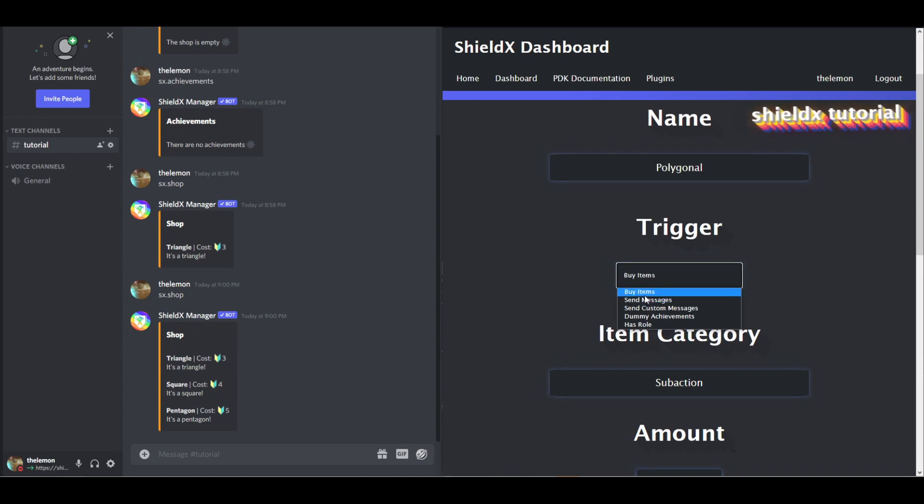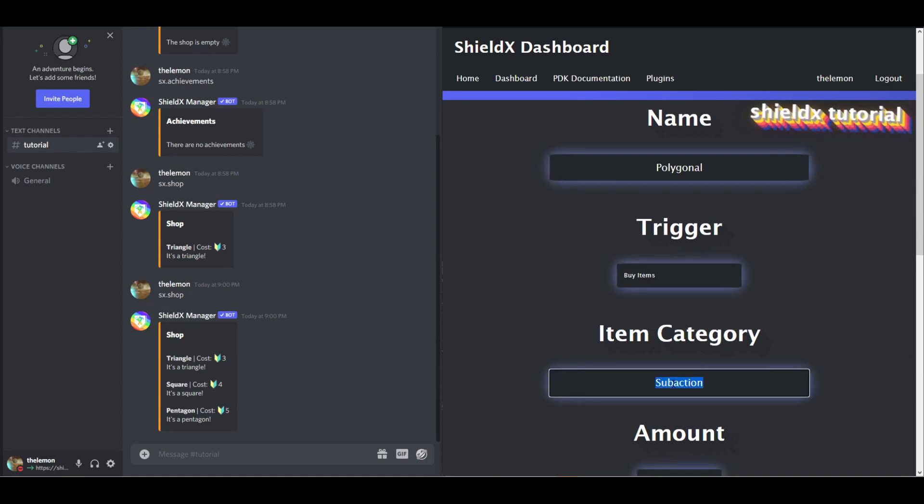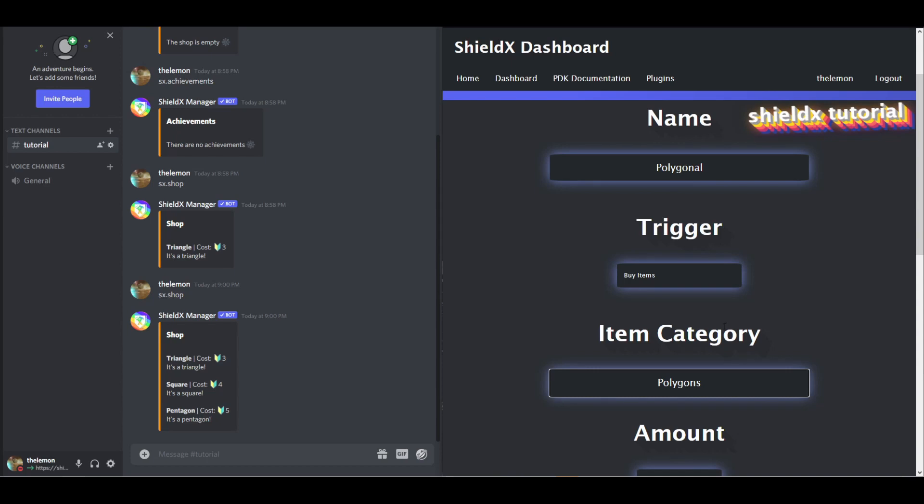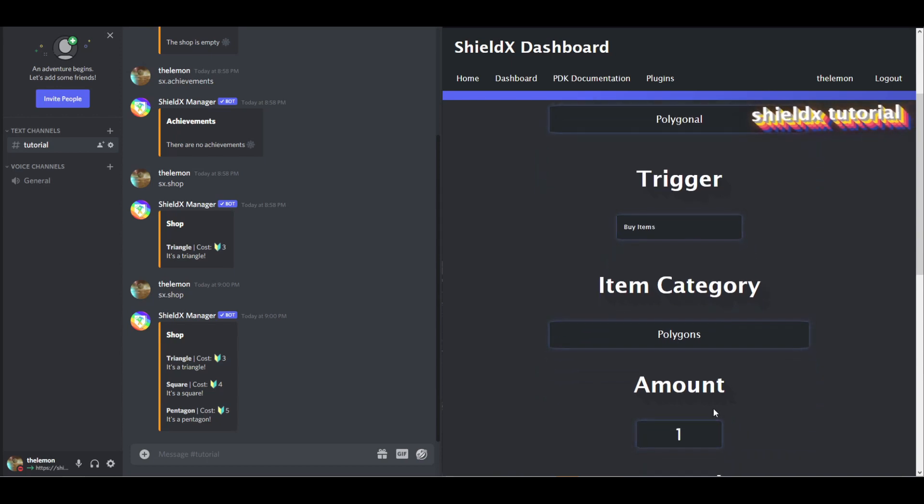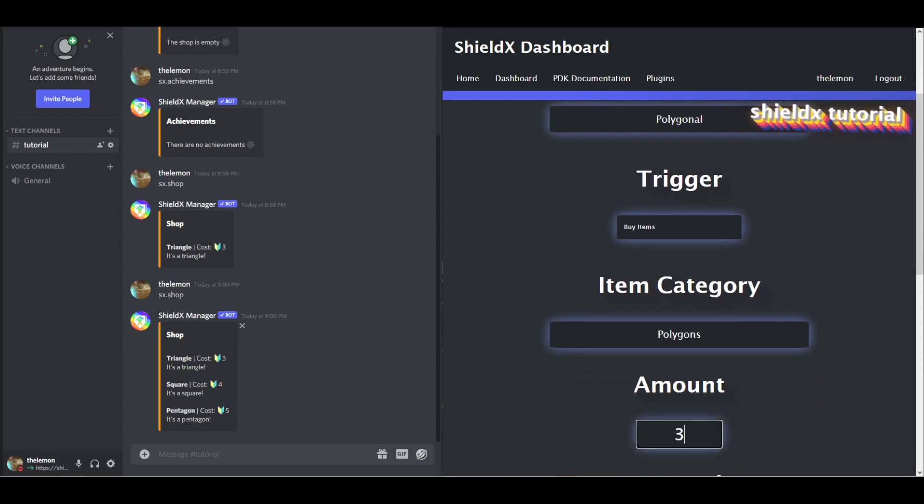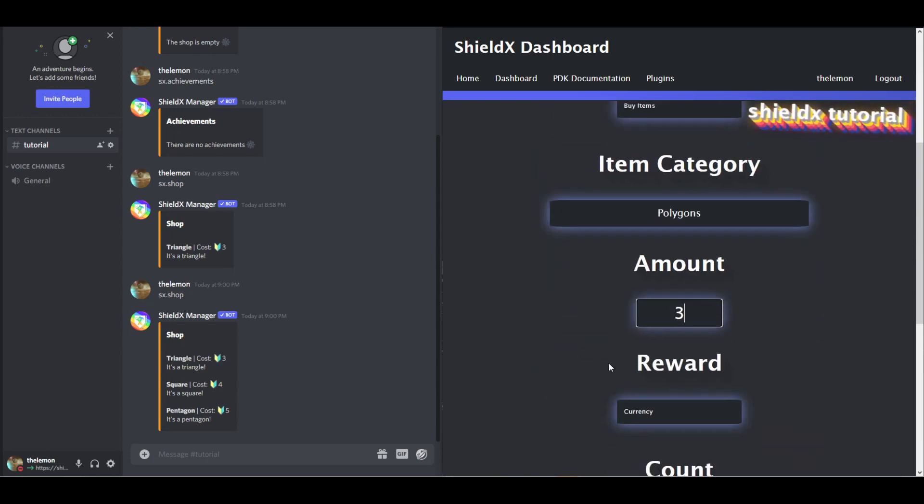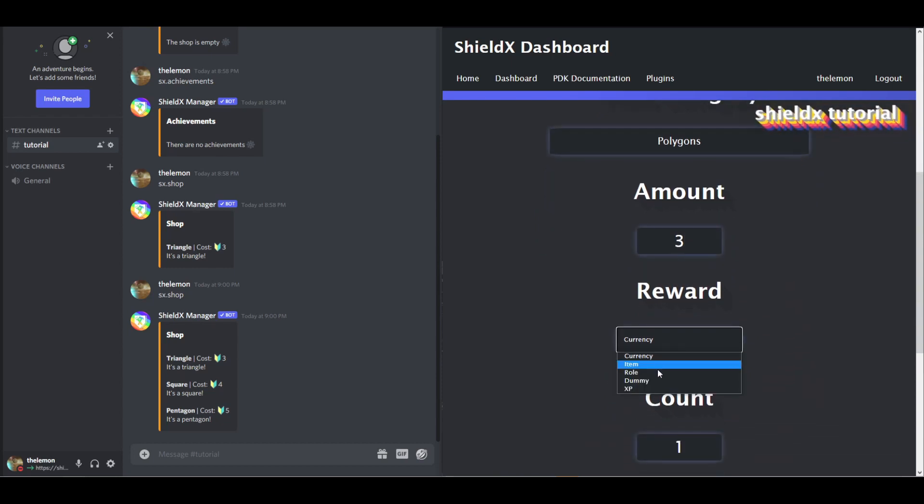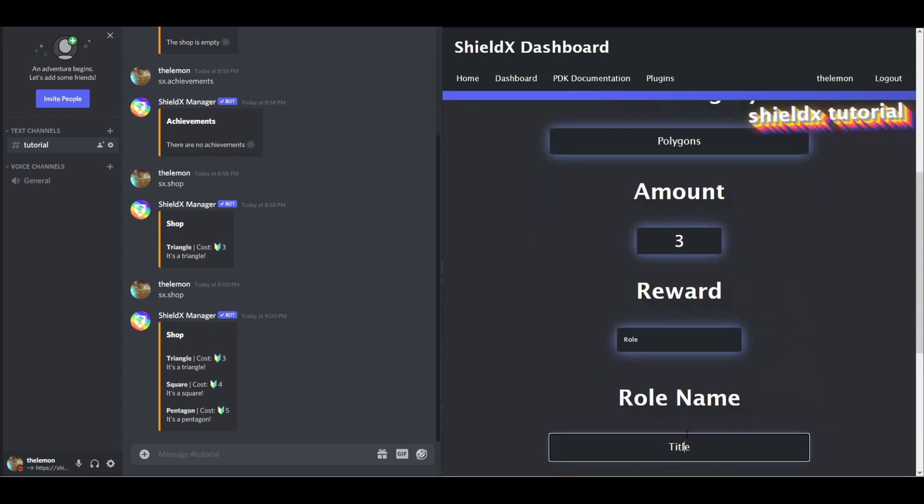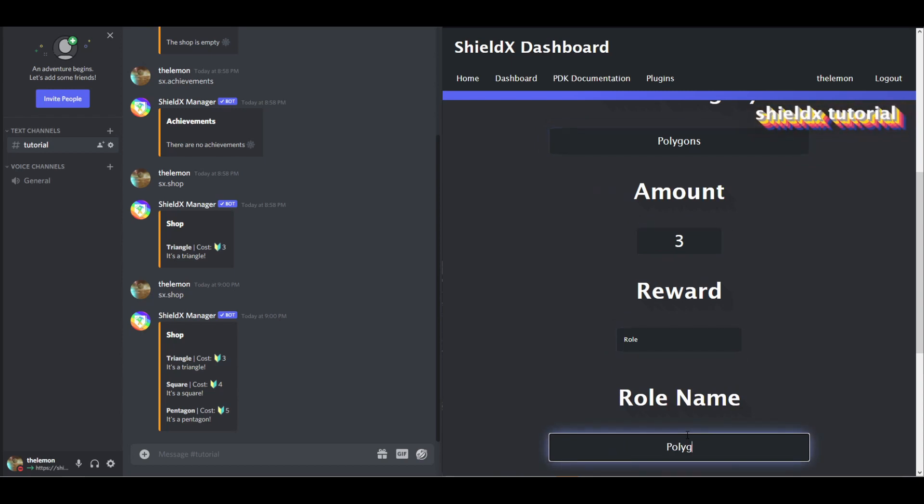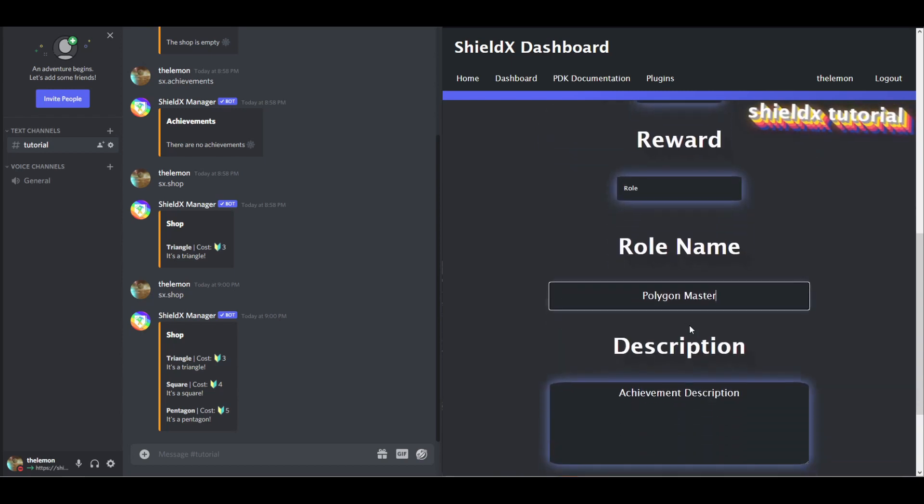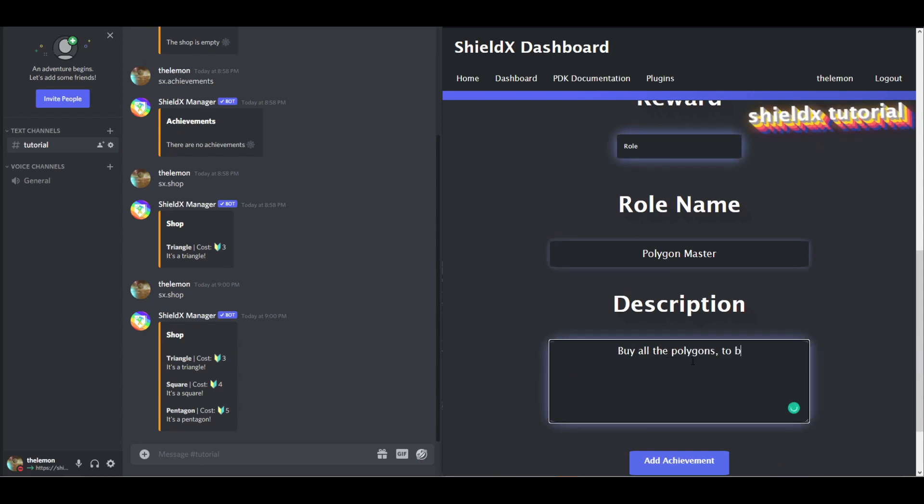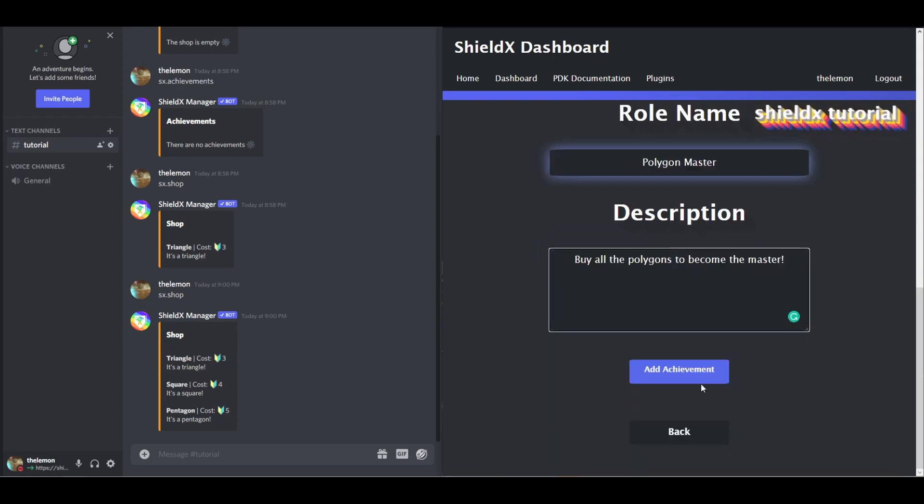So the default is buy items, so we're going to keep it on that. I'm going to set the item category to polygons. So this is why we set the category earlier. I'm going to set the amount to three, since there's three polygons, we want it so they buy them all. Reward, we can switch this to a role. We're going to change the role name to Polygon Master. You can describe the achievement as, buy all the polygons to become the master. Now we just click Add Achievement.